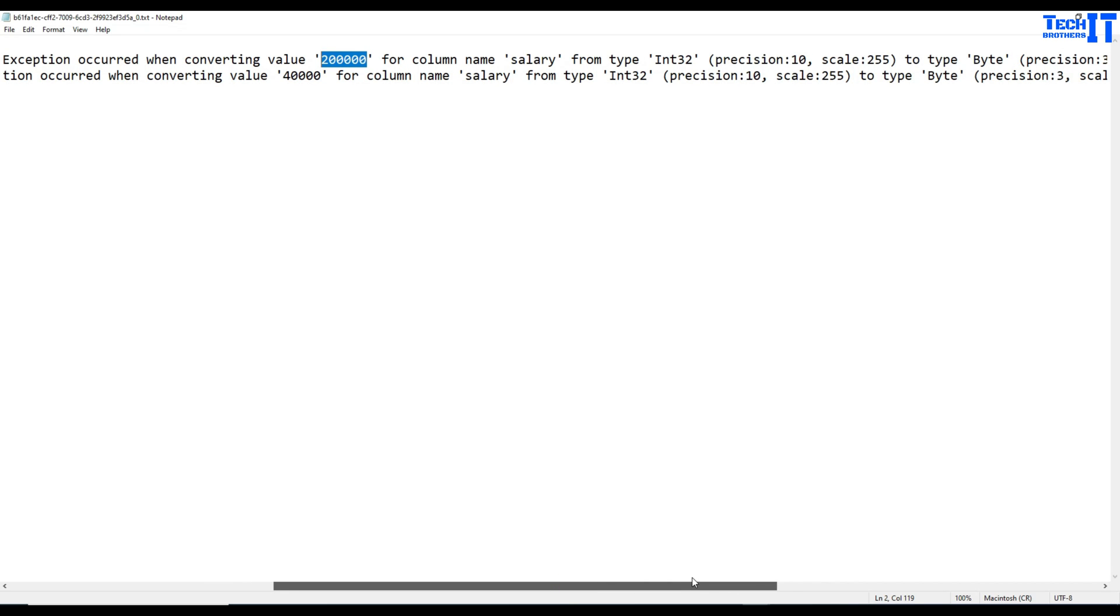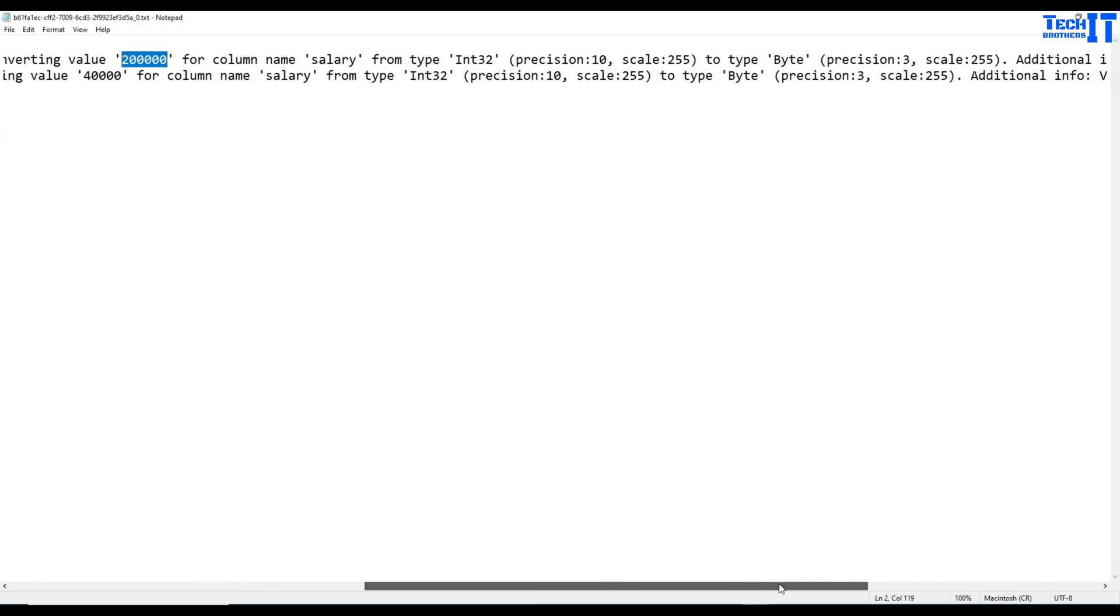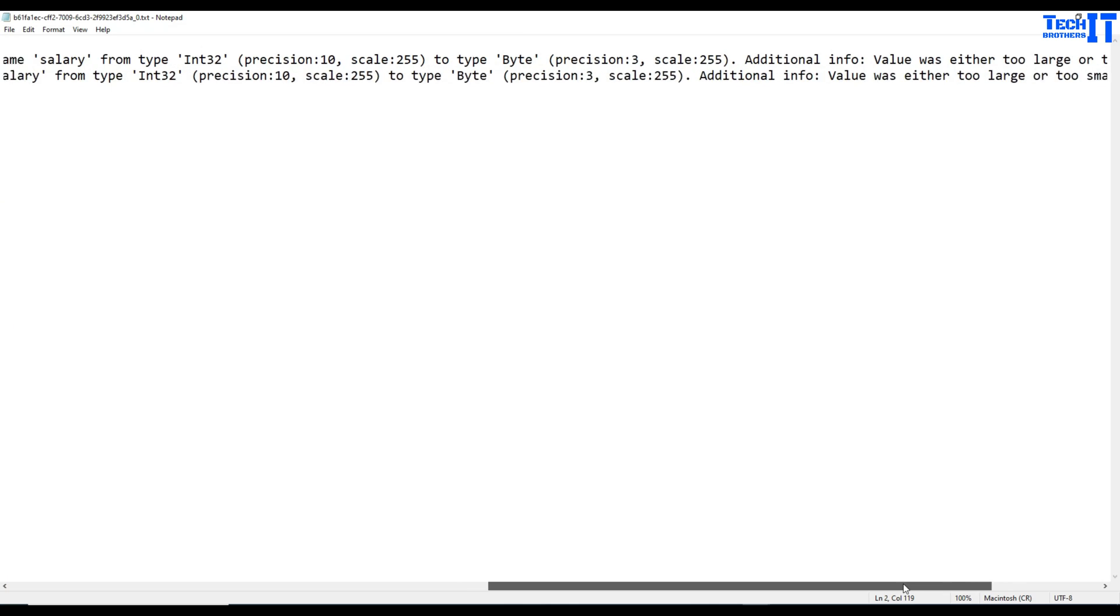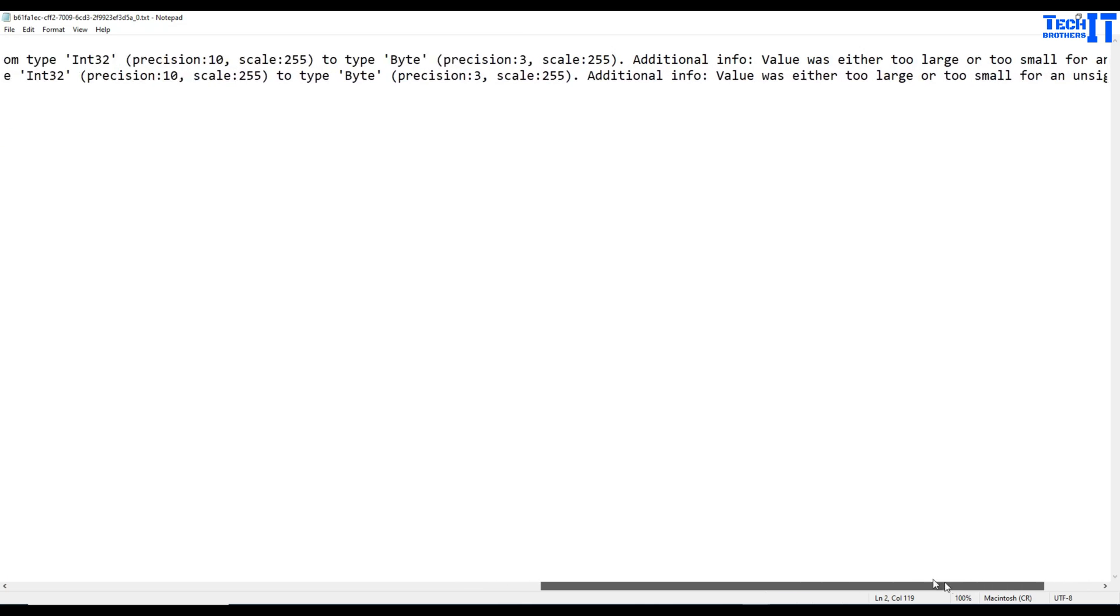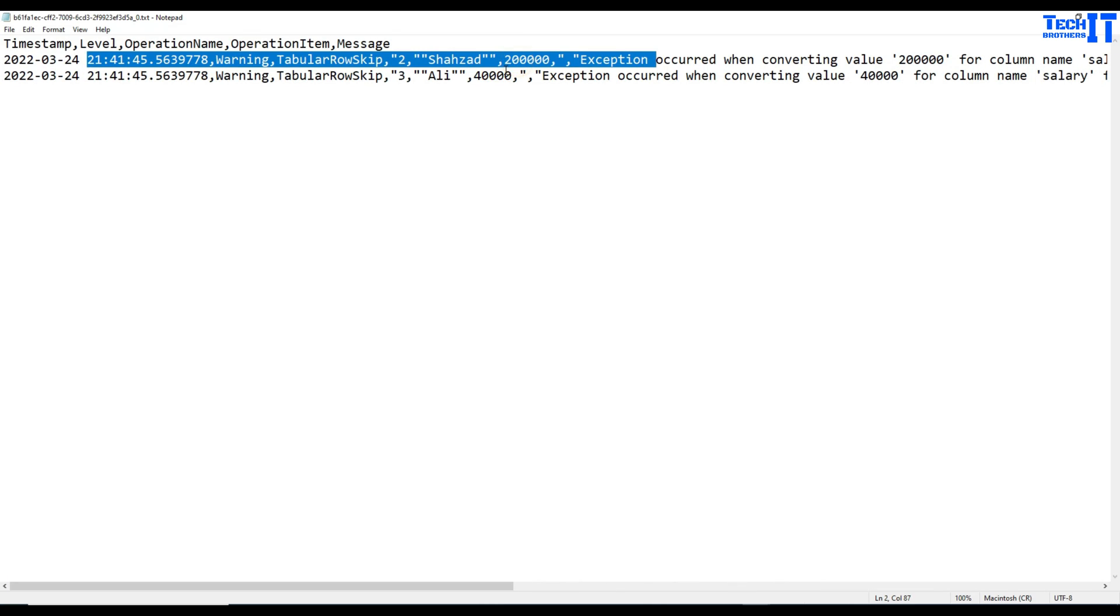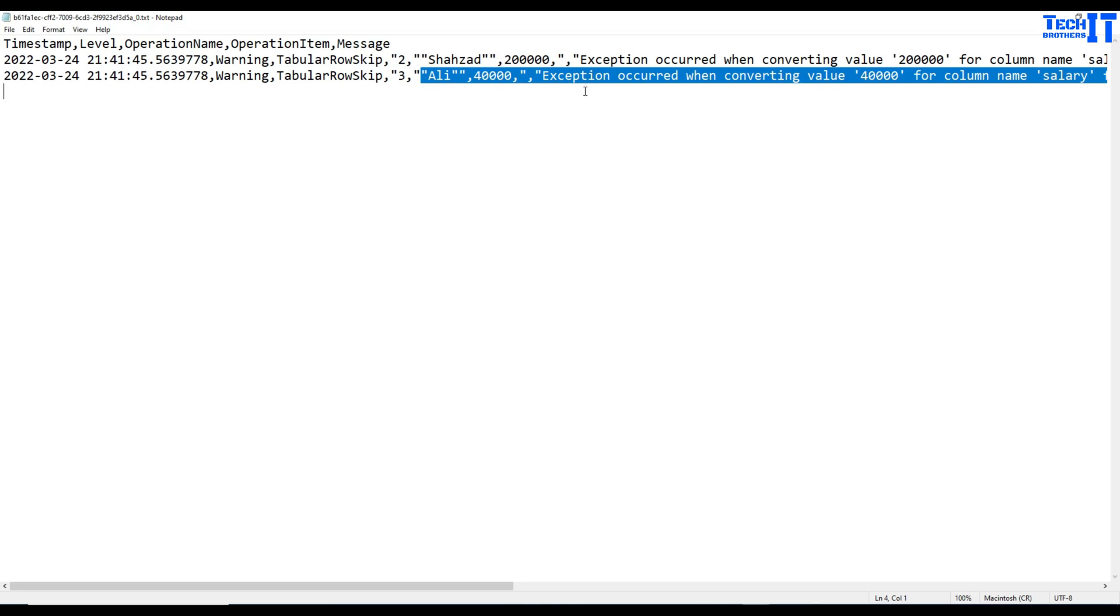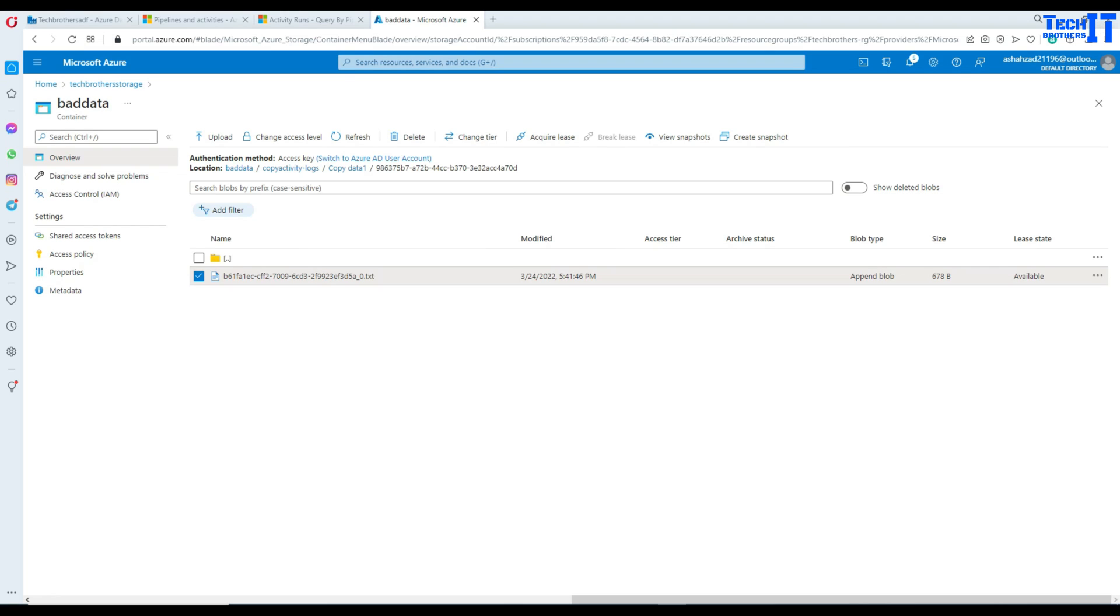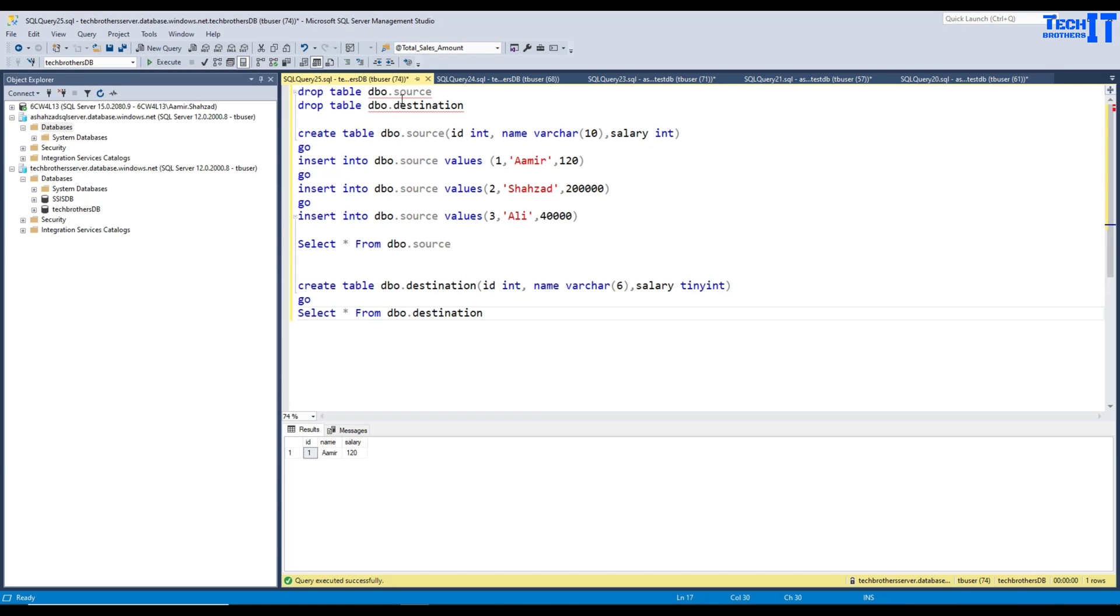So if you see right there, it failed for salary because this value is not able to convert into the salary destination column because of the data type. That's small on the destination. So it failed actually for both of them in the same error because of this value.